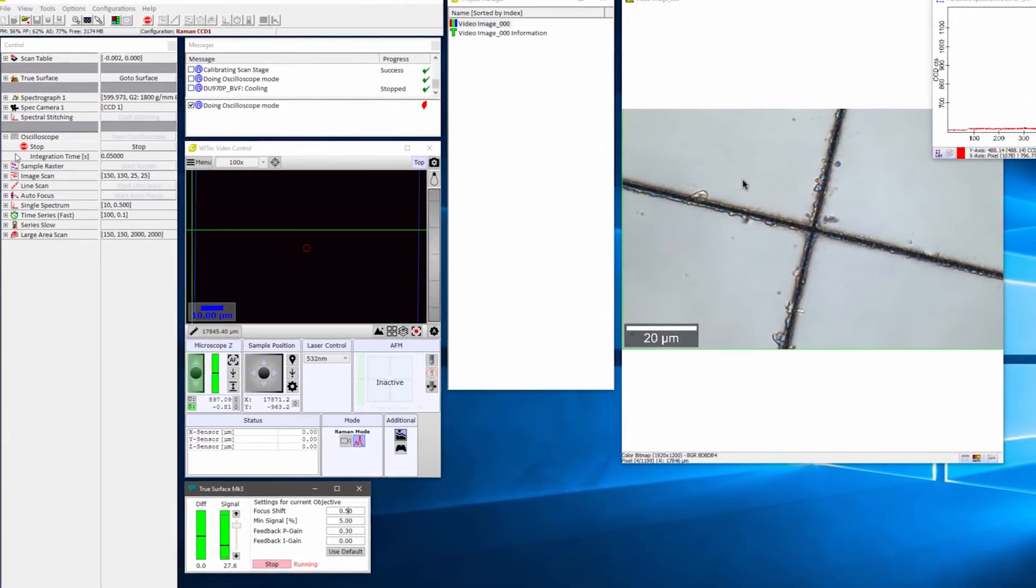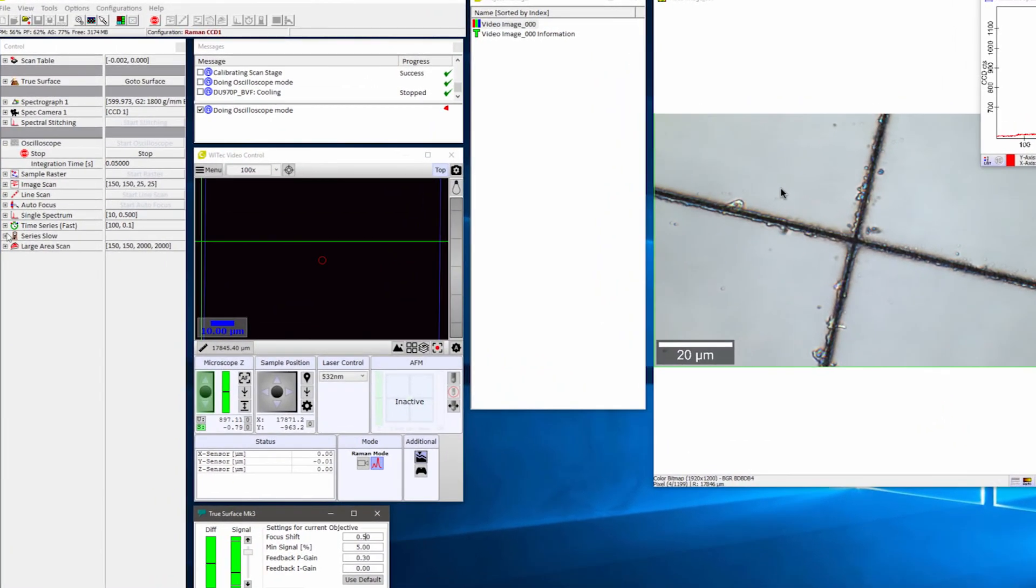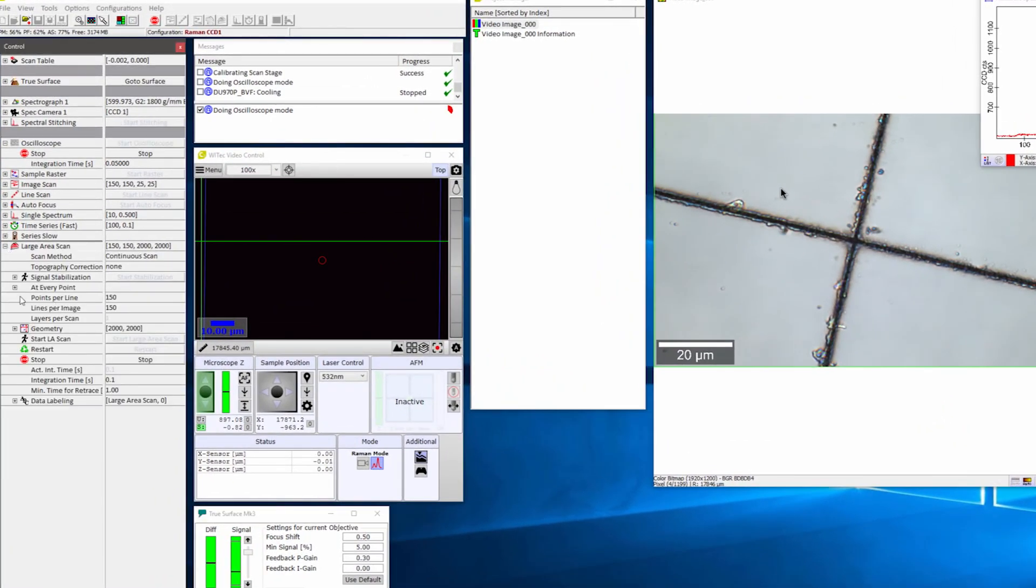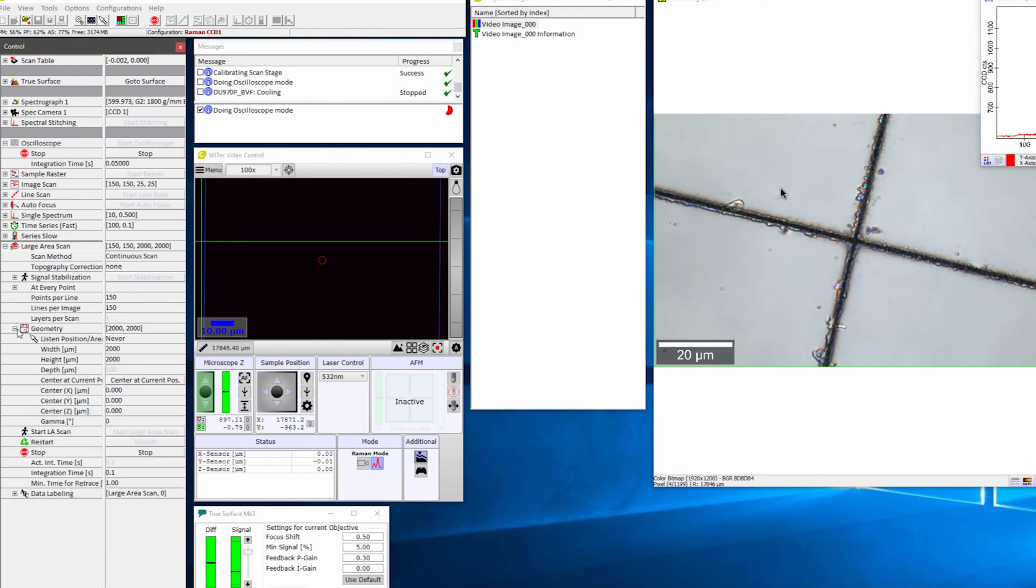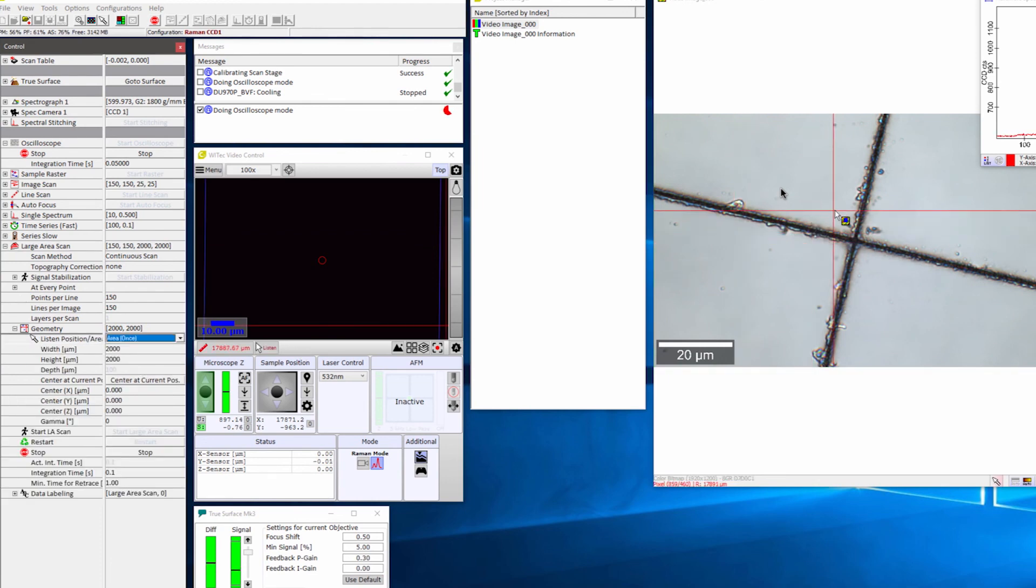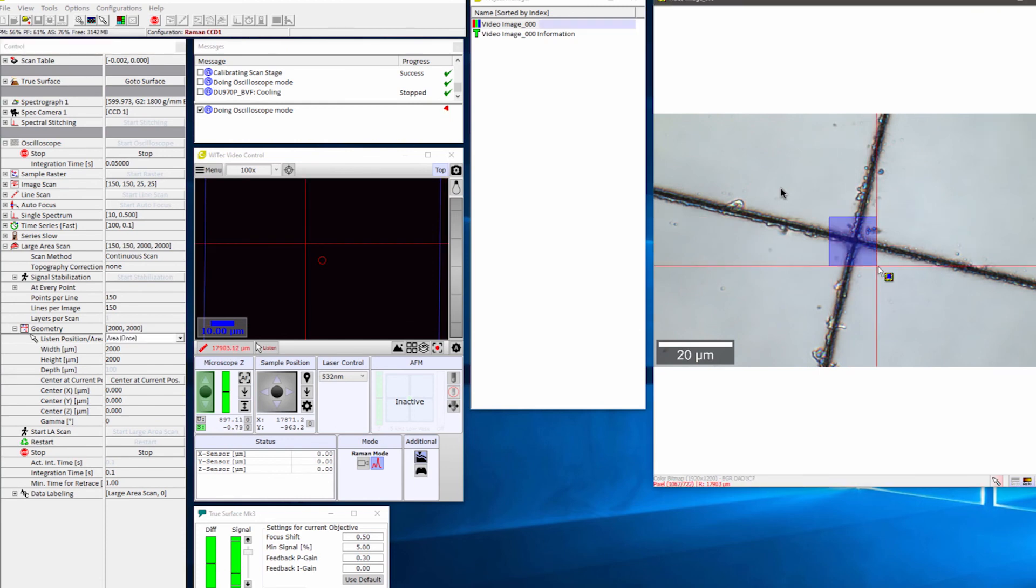In the control window, click to expand the large area scan menu. Click to expand the geometry menu. In the list and position drop-down, select Area Once. In the optical image, draw a box over the area you want to image.